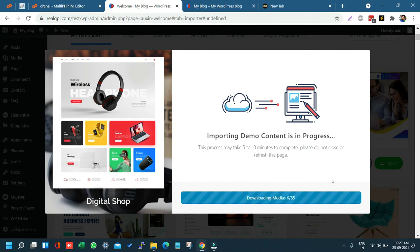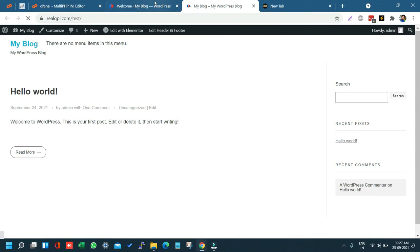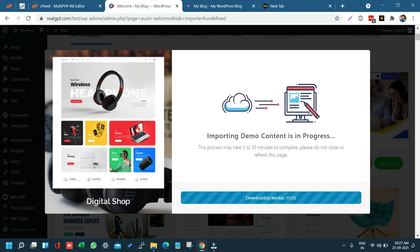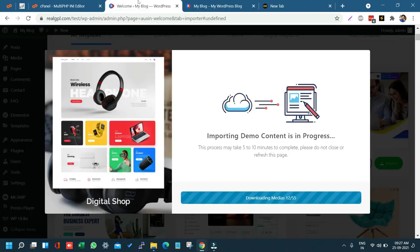Right now if I refresh the site you can see only the initial part is showing, not the whole layout. But once this process completes, you will see the complete demo. Just wait for this to be completed — it may take up to 10 minutes depending on the number of images to download.